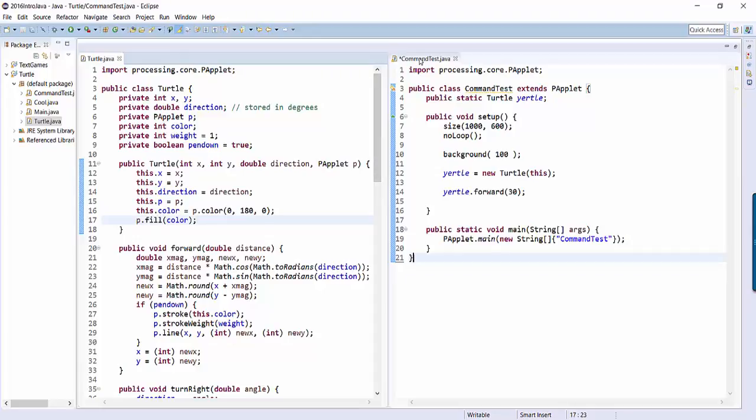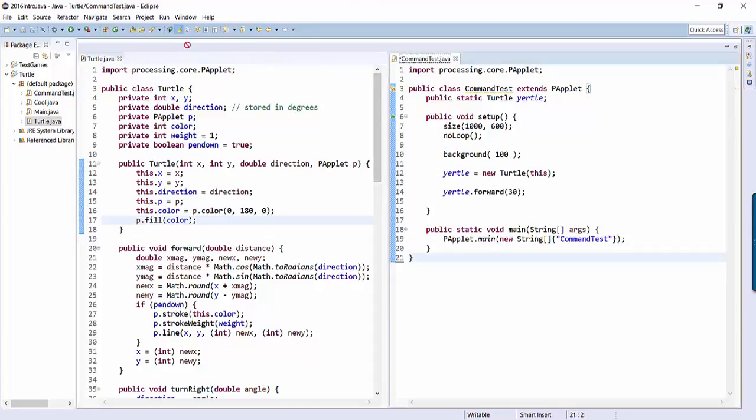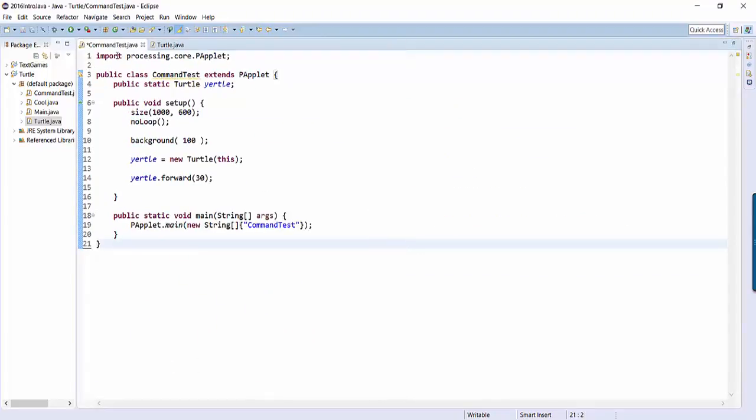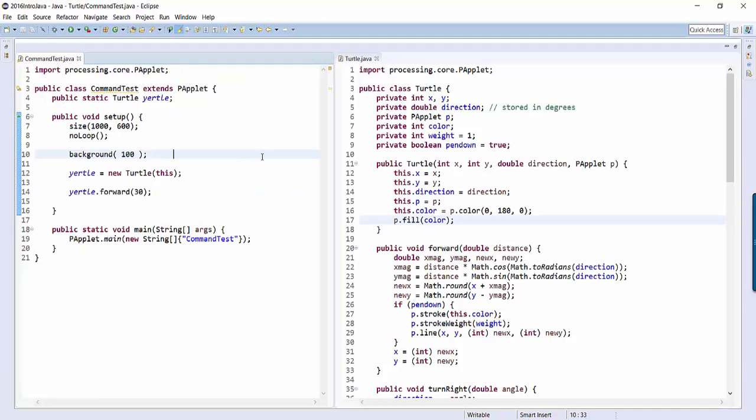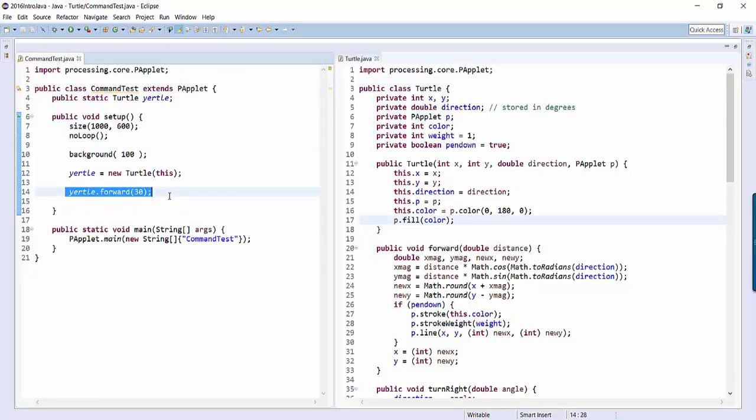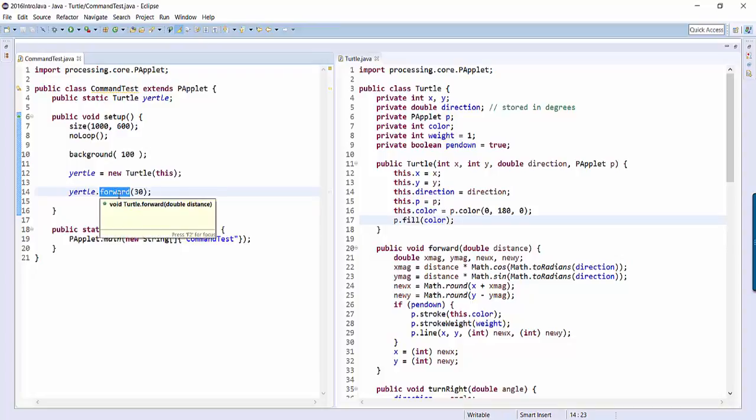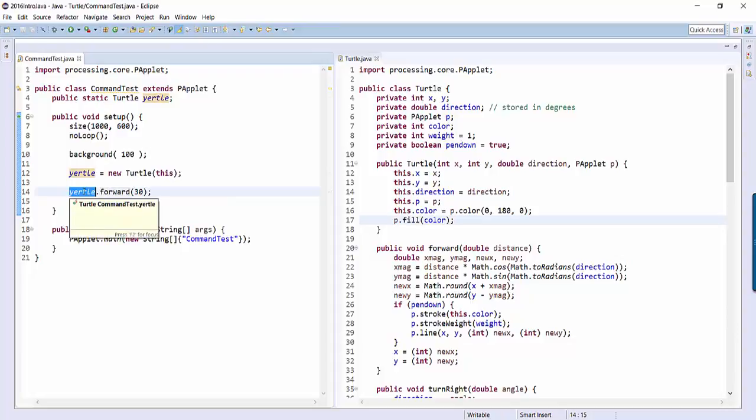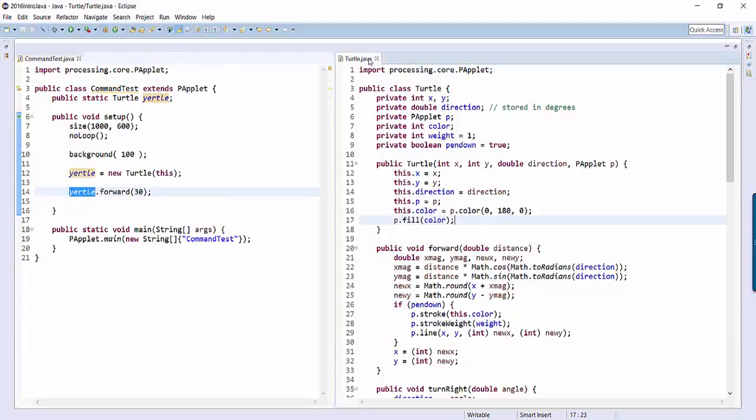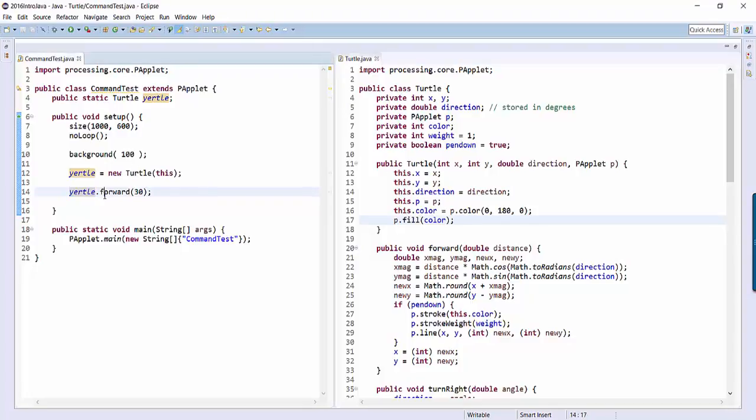So actually I want command test on the left-hand side. So when you say yertle.forward, here's what the computer actually does. The computer says, they want to run the forward command. How do we do that? It knows that yertle is a turtle object, so it goes to turtle.java, because that's the blueprint for turtles, and it will scan down until it finds the forward command. You can see the forward command right here, where it says public void forward.